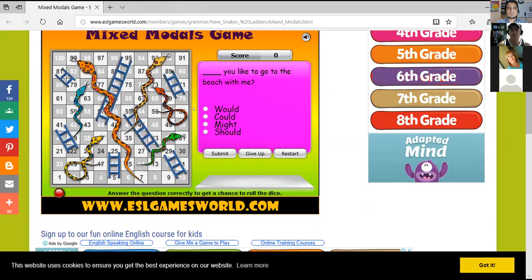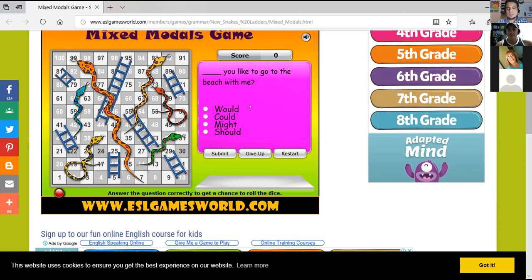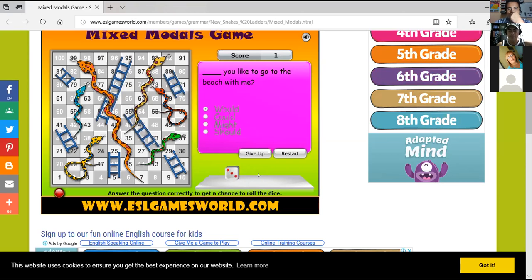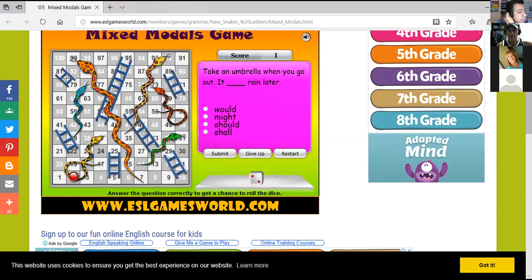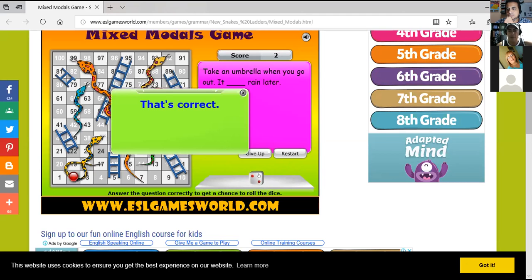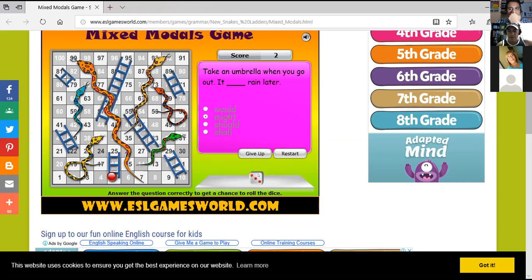Okay. The first one. It's... Well, sure, Mike. Do you remember? Read the question first. Would you like to go to the beach with me? With me. Good. Okay, good. That's correct. So meta. Very good. So there you're going to click. The dice is going to roll. And then you keep going. Okay. Take an umbrella when you go out. It might. Might. At rain. Okay. That's correct.